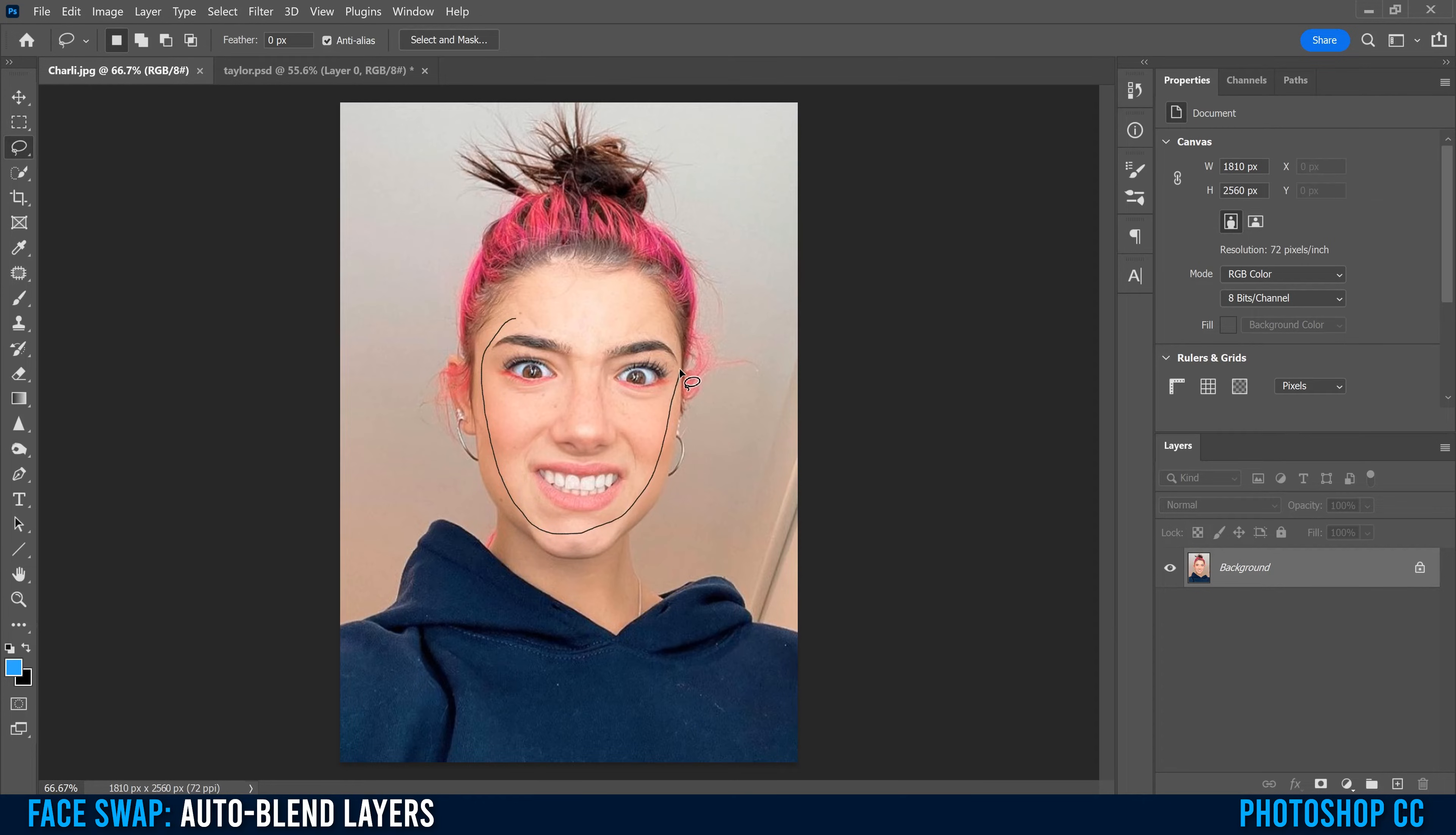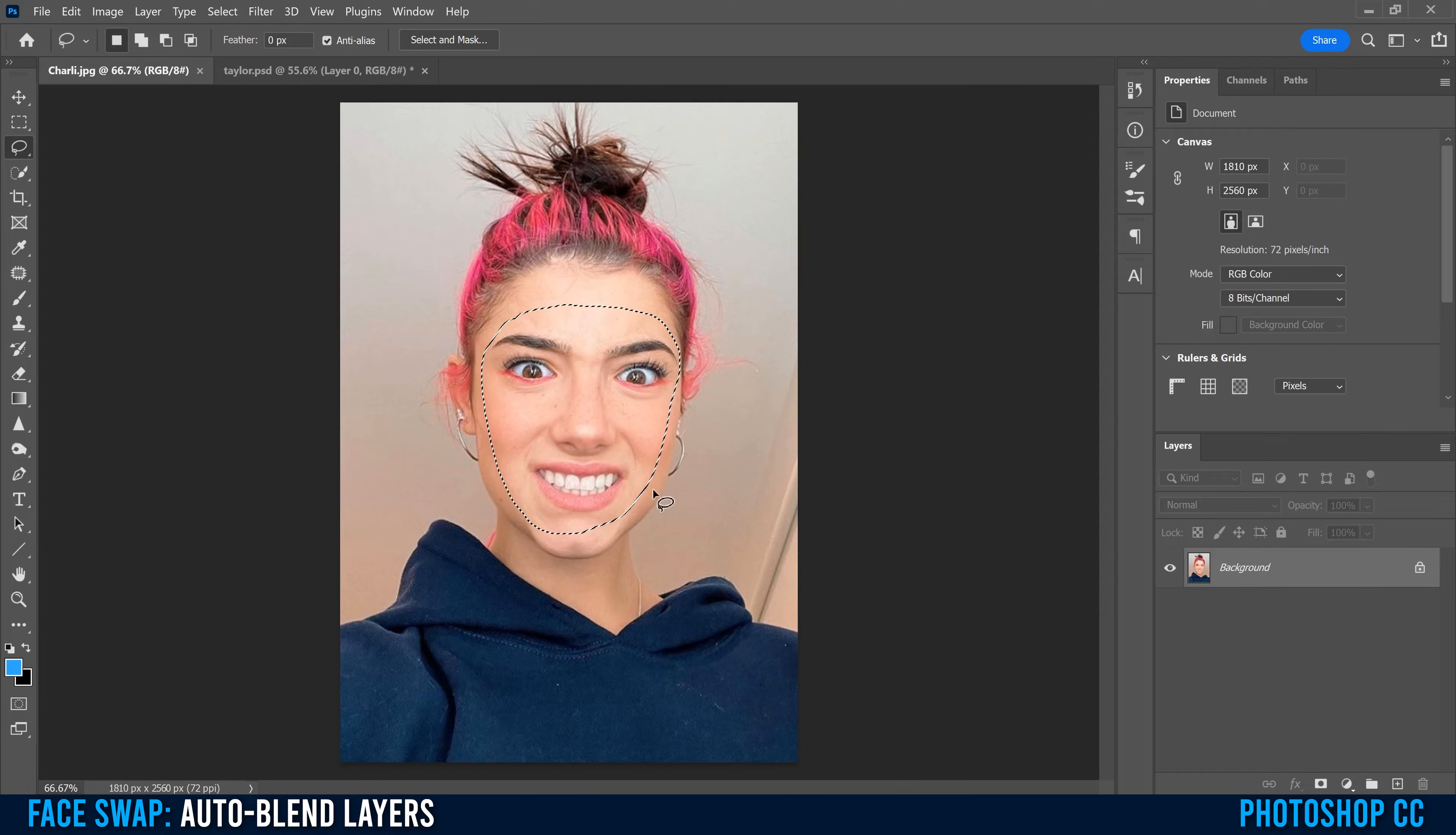I'm going to go all the way around here, duck in there, around the forehead like that. Once you have it selected...